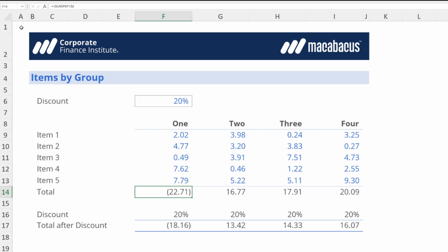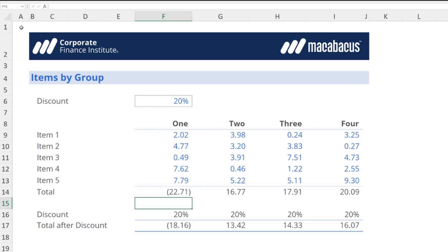Now let's hit F2 to pop into the cell and see what Macabacus has done. As we can see, Macabacus has wrapped a parenthesis around the entire formula and dropped a negative sign in front of it.